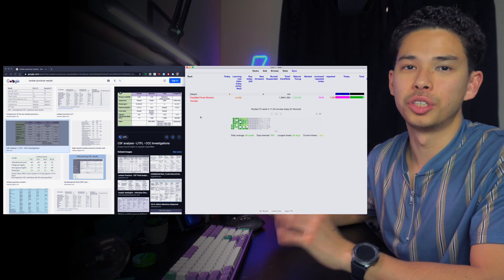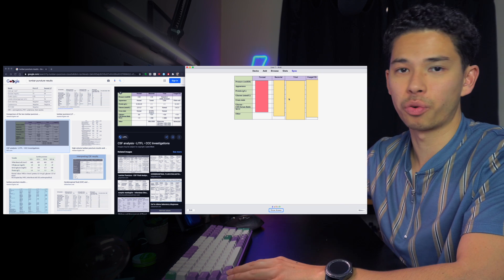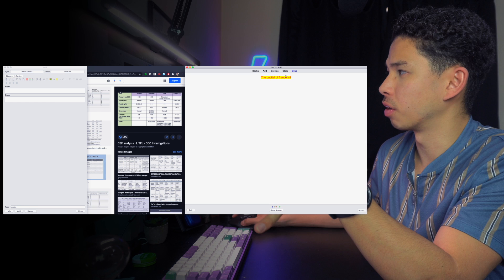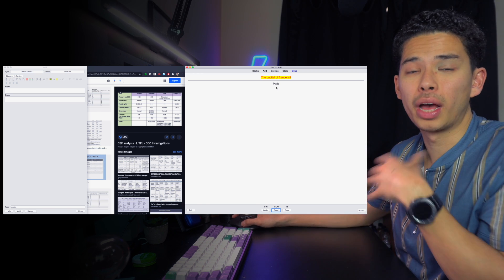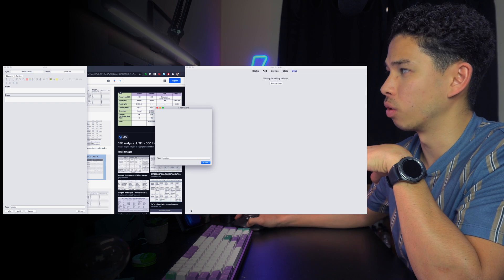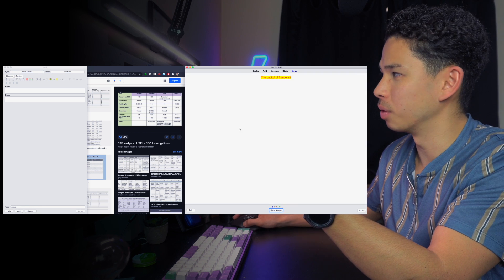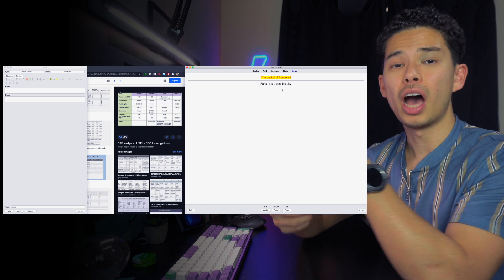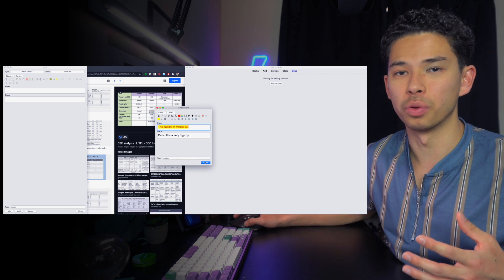The next add-on is Edit Fields During Review. When reviewing a flashcard, instead of going all the way to Browse to edit a card, this add-on adds a small 'Edit' button directly on the review screen. So if I want to add extra information — like 'Paris is a very big city' — I can click Edit, type it in, click close, and when I come back to review, the additional information is there. This is really useful when you learn something new on placement or from reading that you want to add quickly.